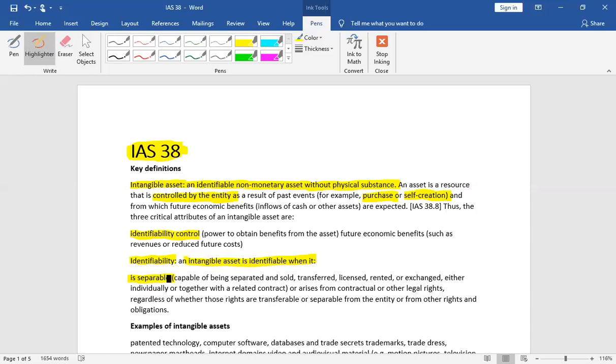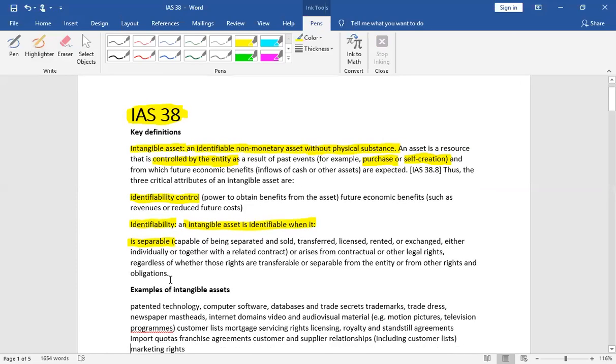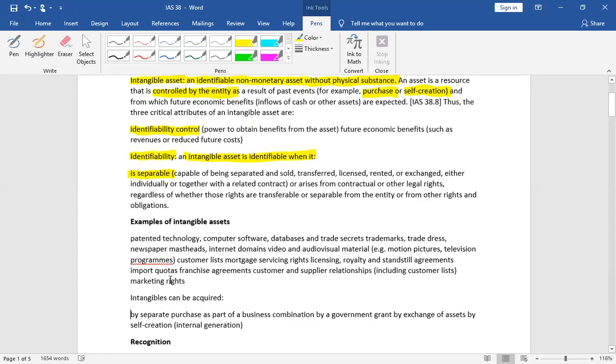For example, if we buy intangible assets separately, then this is not the problem of identifiability. But if we take over a company and have intangible assets that are not identifiable, then it becomes goodwill.